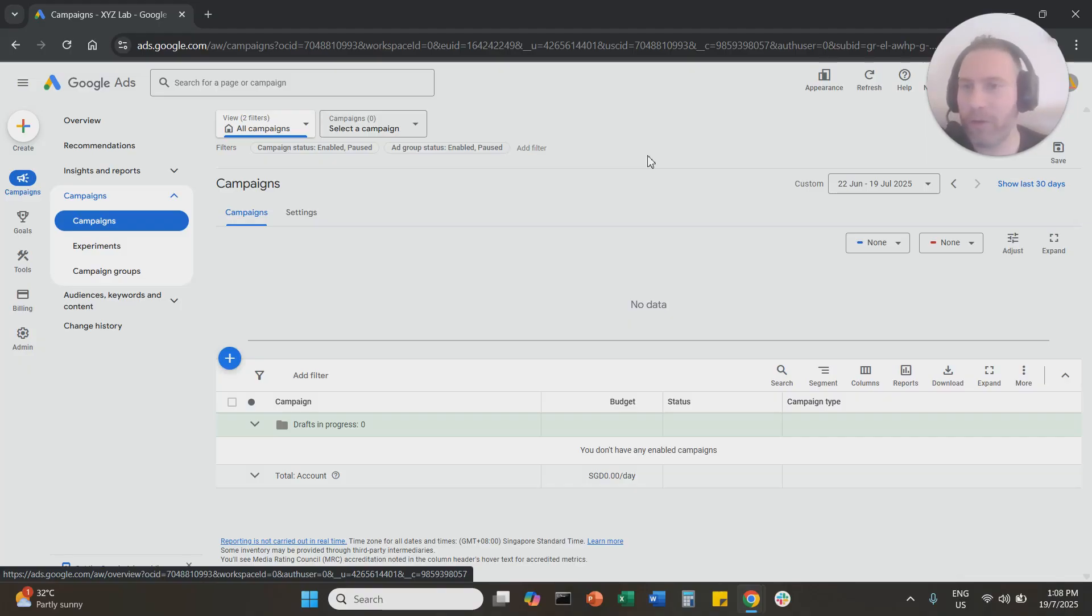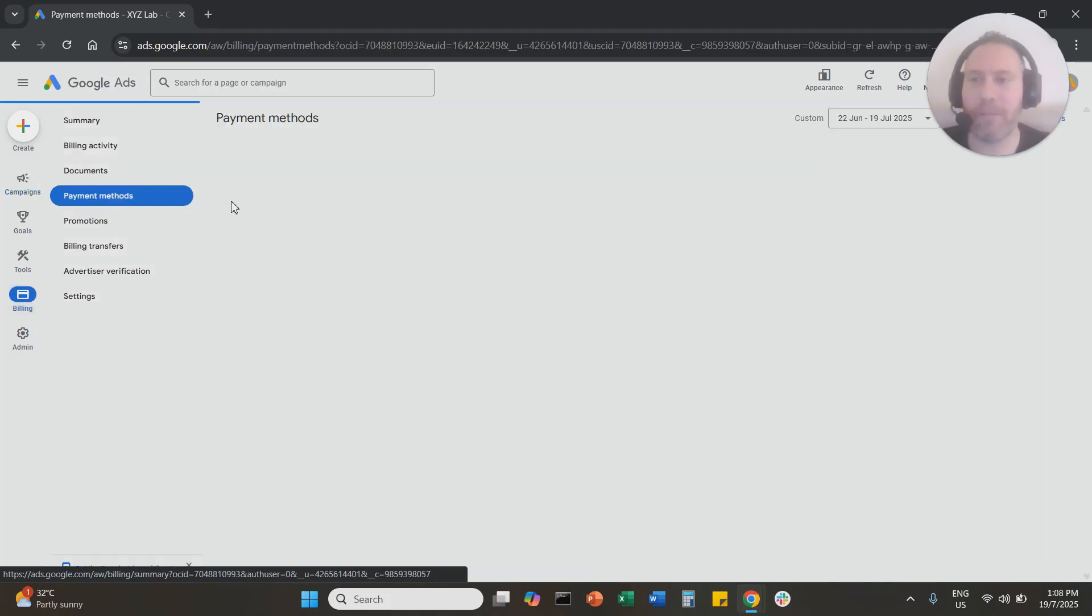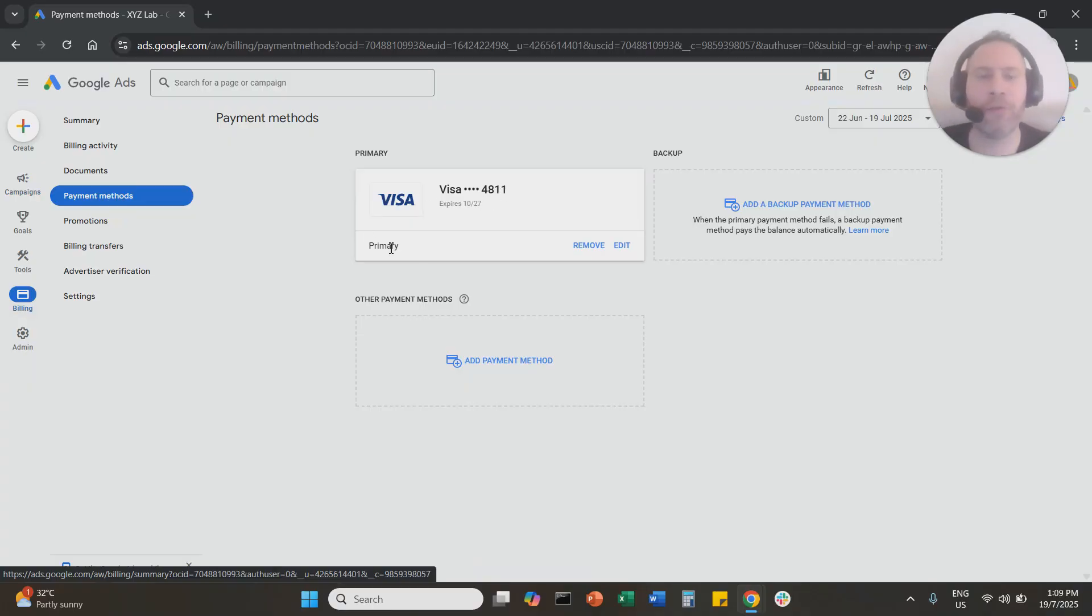Step number one, you log in to Google Ads. Step number two, you navigate on the left-hand side under Billing and then you select Payment Methods. Once you come here to Payment Methods, you're going to see the credit cards that are attached to this Google Ads account, and all you have to do is say Remove.